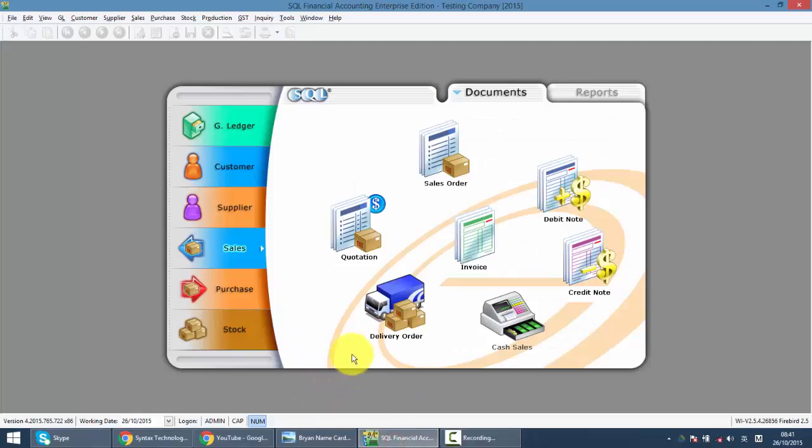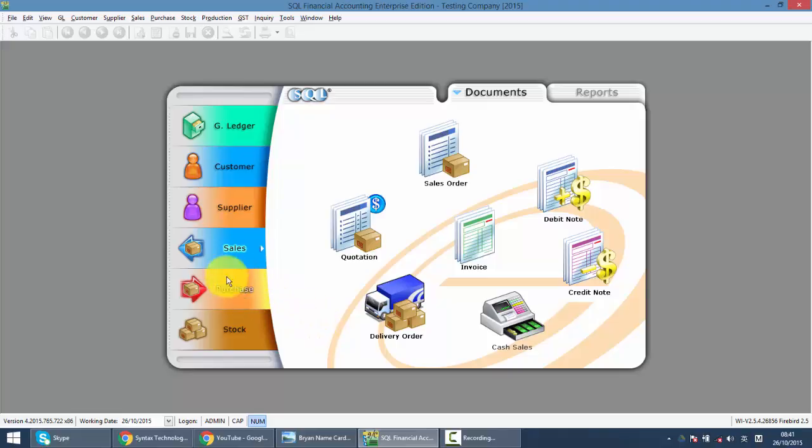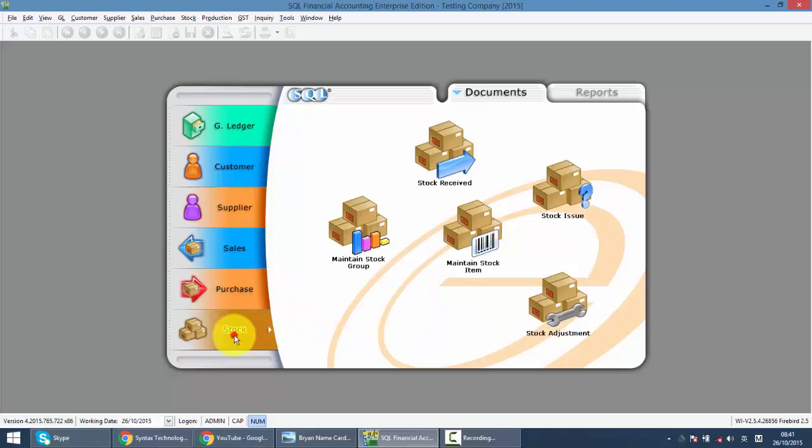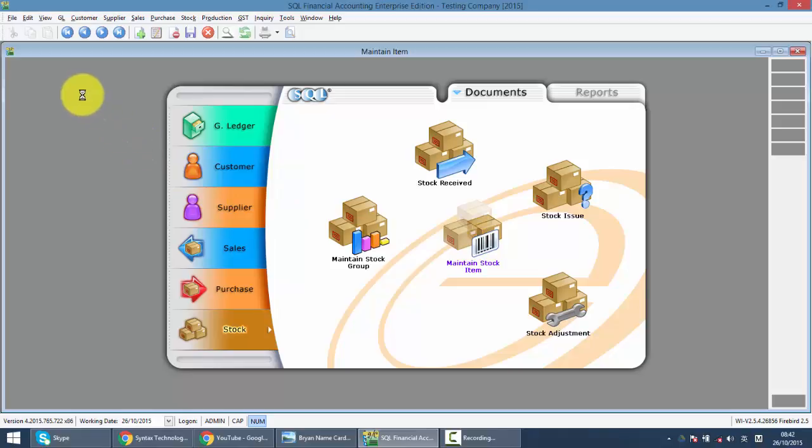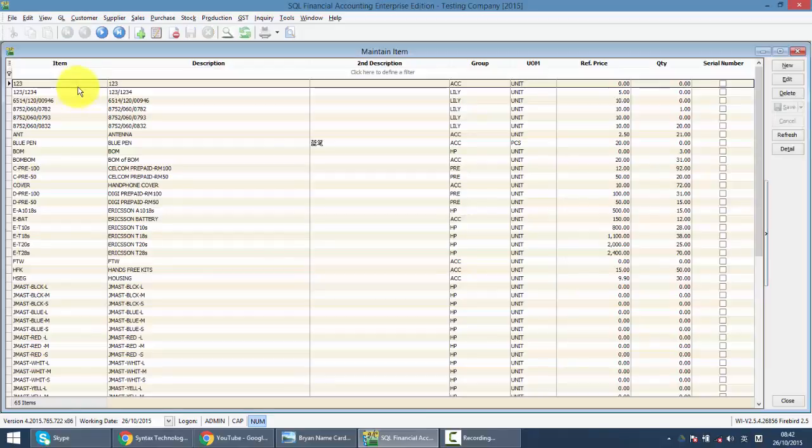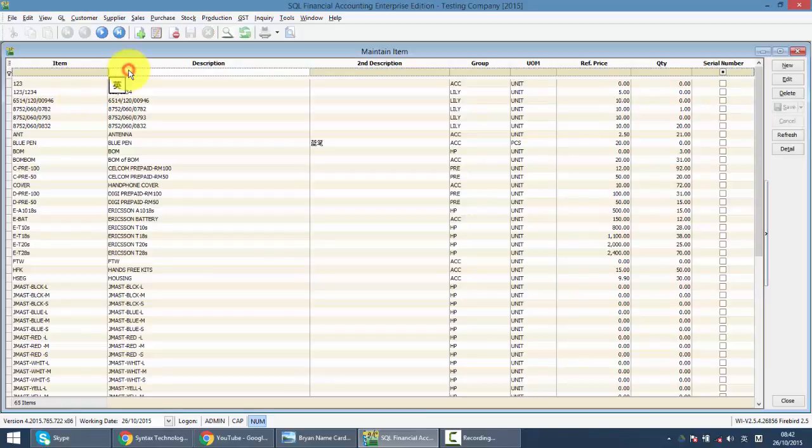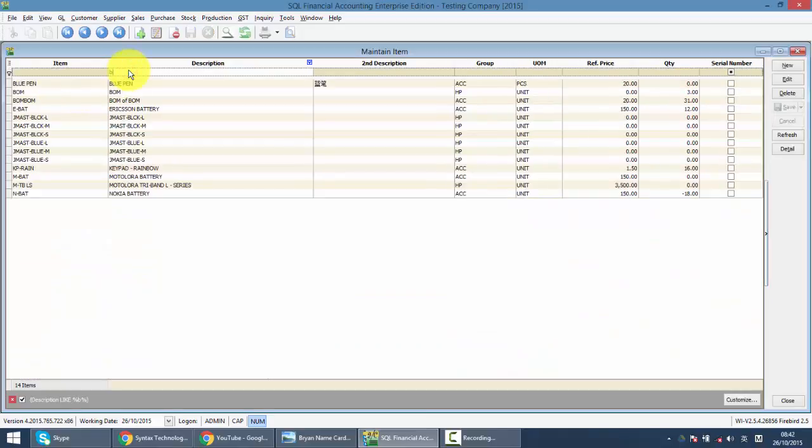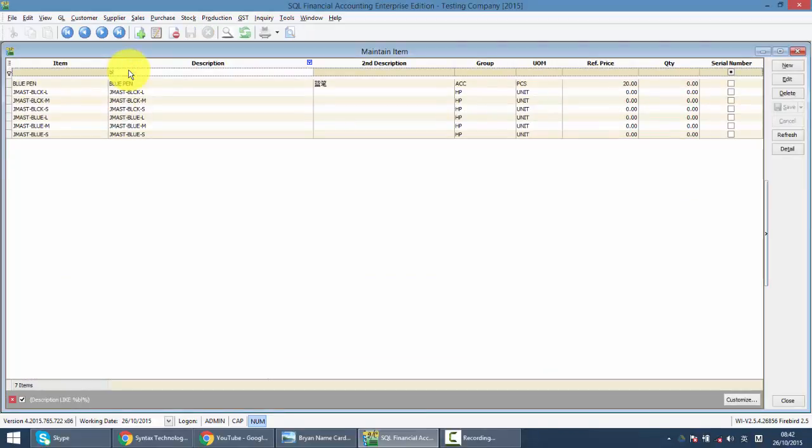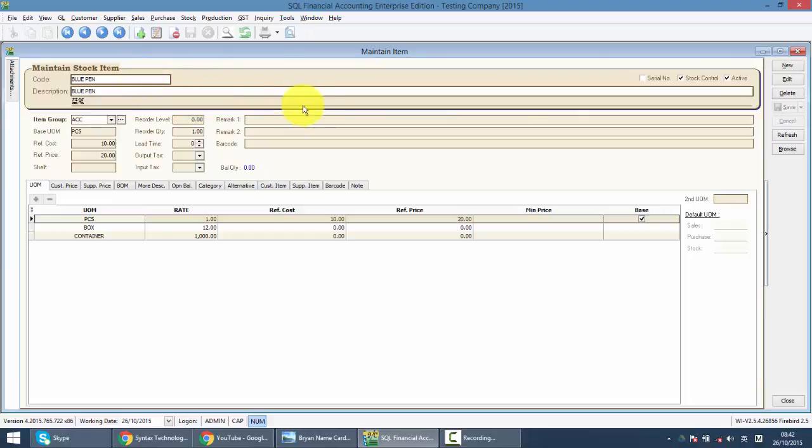If you remember in the previous tutorial, we have created one item called blue pen. Let's search for blue pen and here it is. So we have finished the first part.